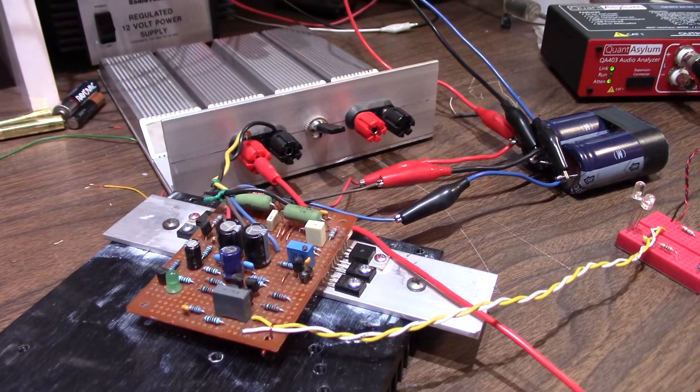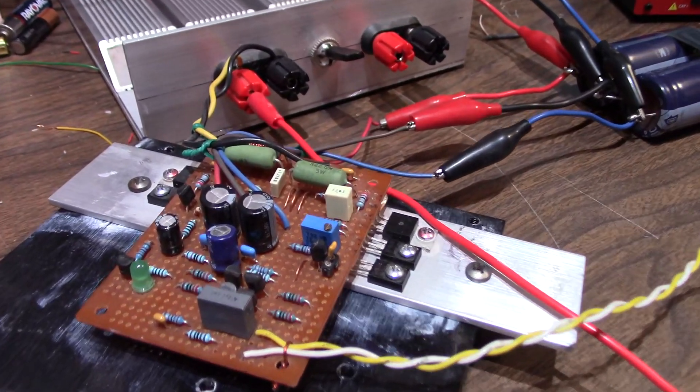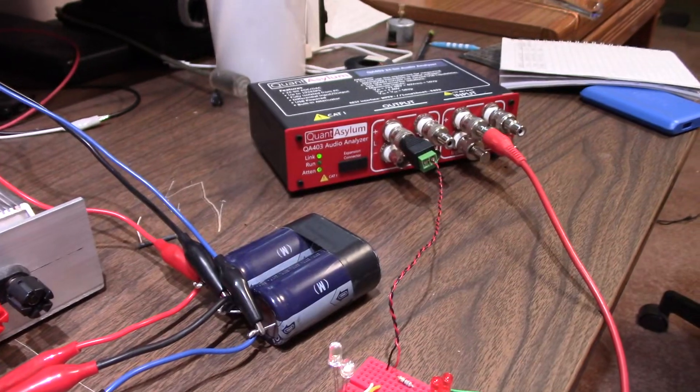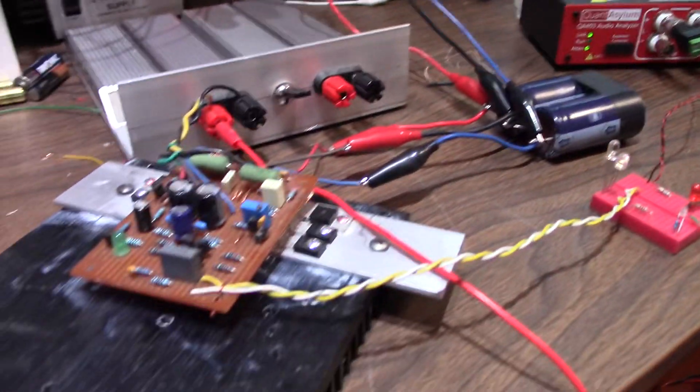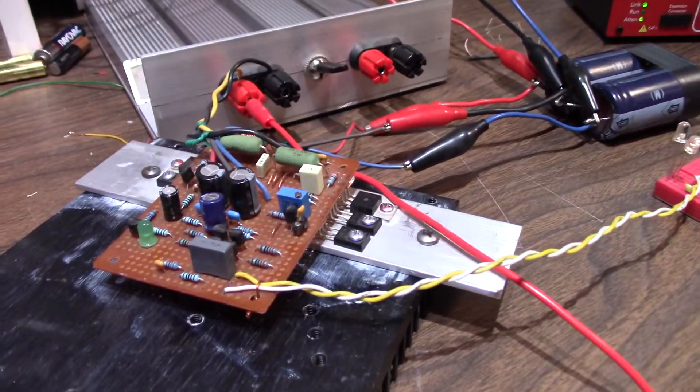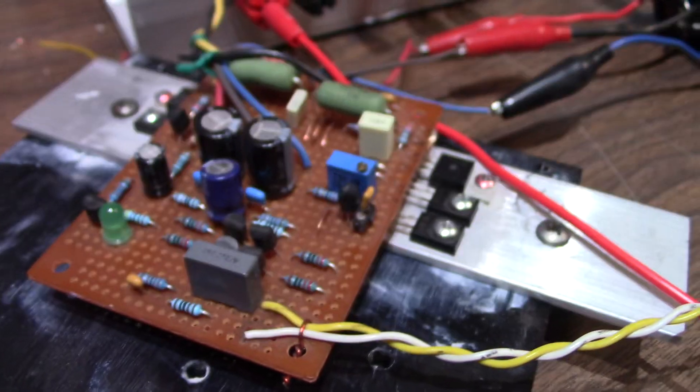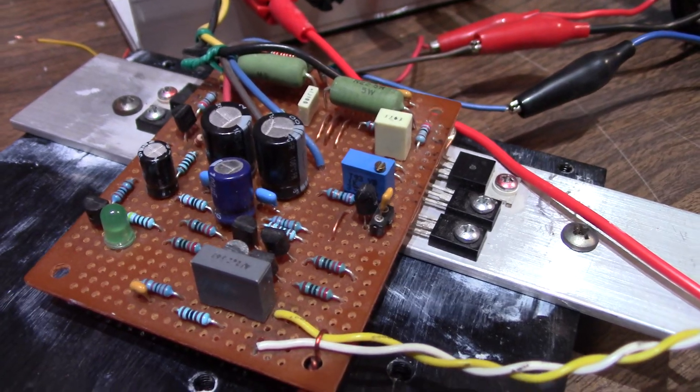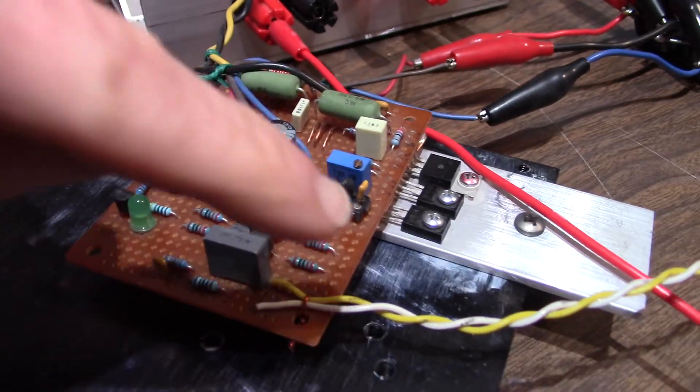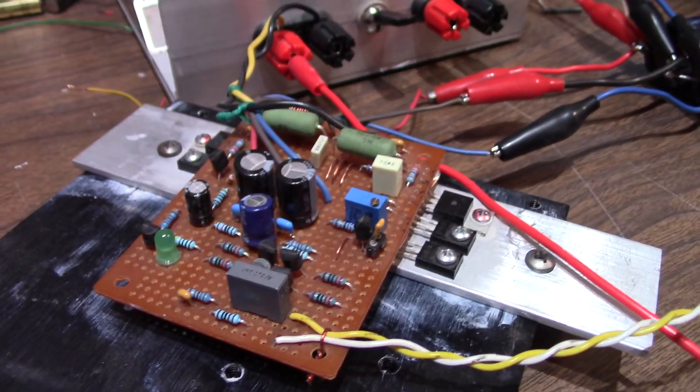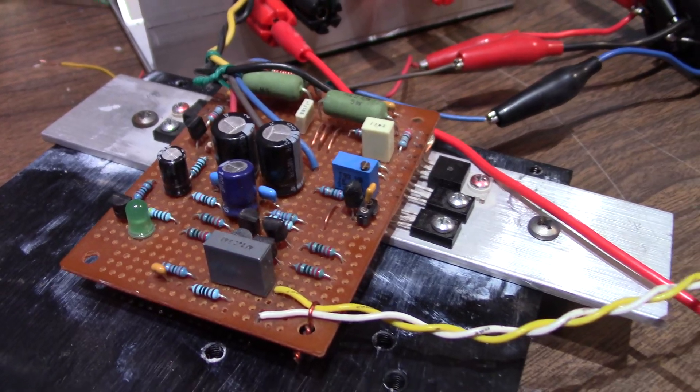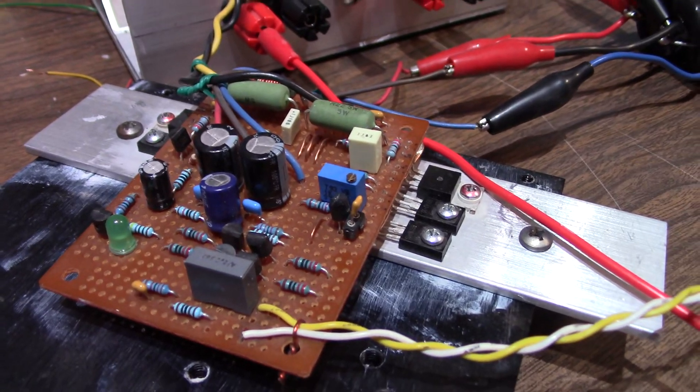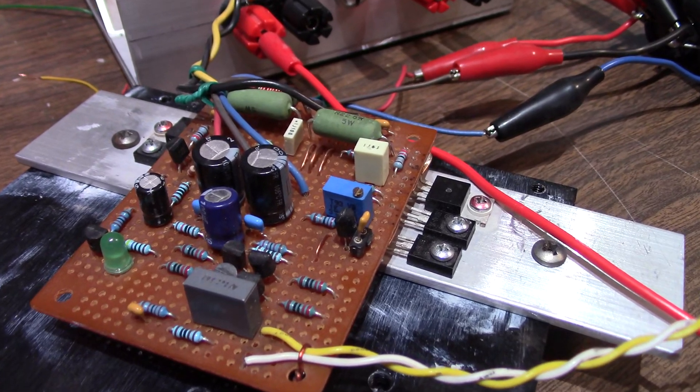Greetings everyone. It's time to test the JAT501 amplifier project on the Quantasylum Audio Analyzer. Here I have the original prototype. The reason I'm using this, it has a socket here that I can plug in different Miller compensation capacitors, because I'm kind of curious how the performance will change with that.